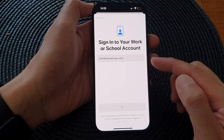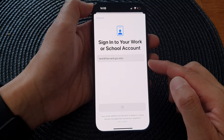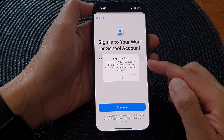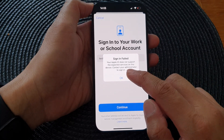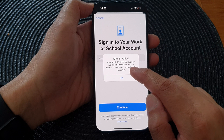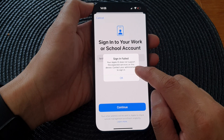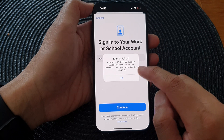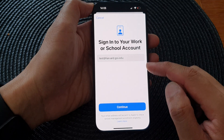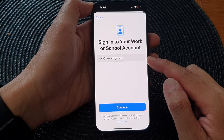If you have a valid account you should be able to continue with the sign in. If you see a message saying your Apple ID does not support the expected services on this device, contact your administrator. Make sure you have a valid account.